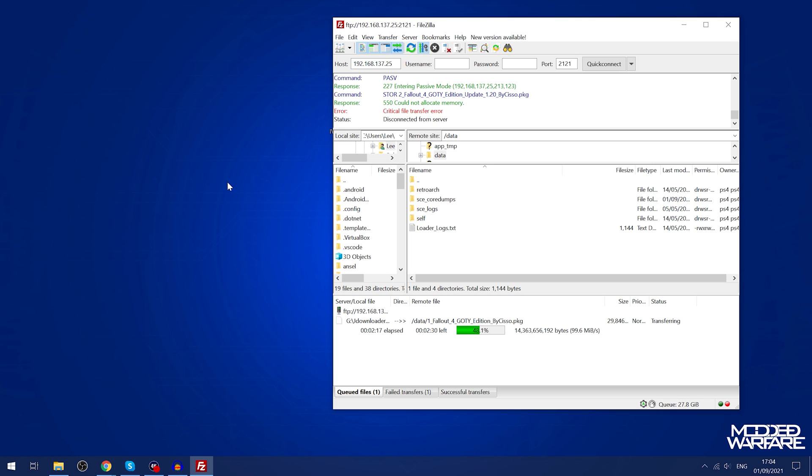But to initially get the game installed this way you do need to have double the amount of storage space on your hard drive that the package file actually takes up, so that is one potential problem.